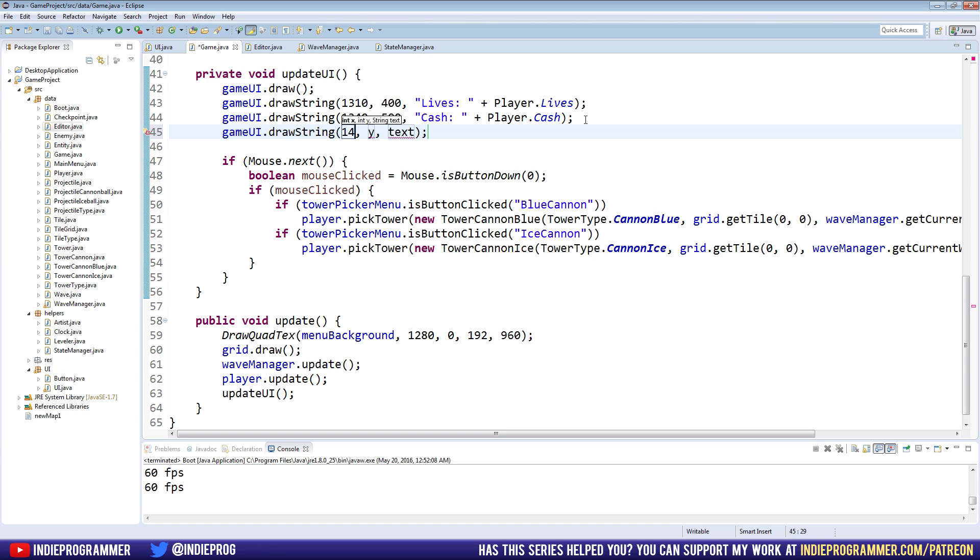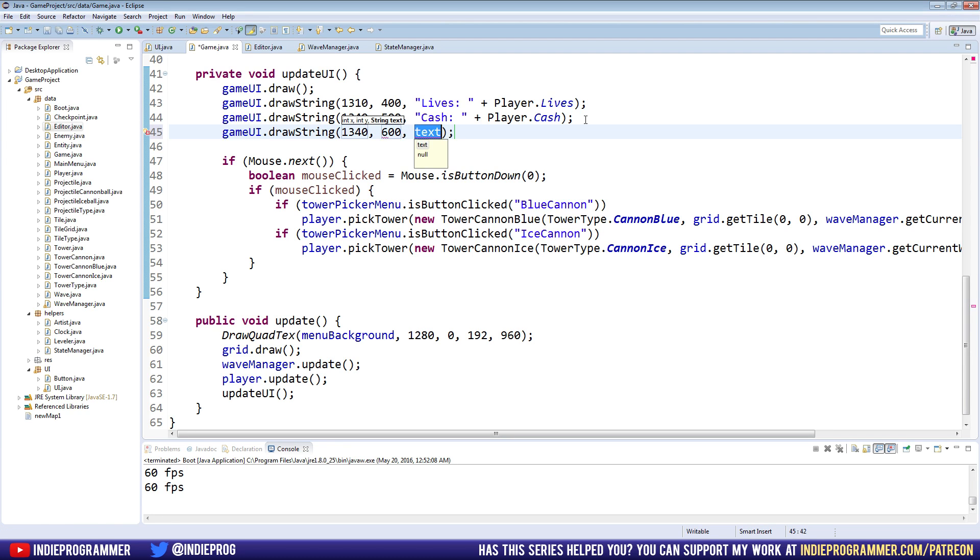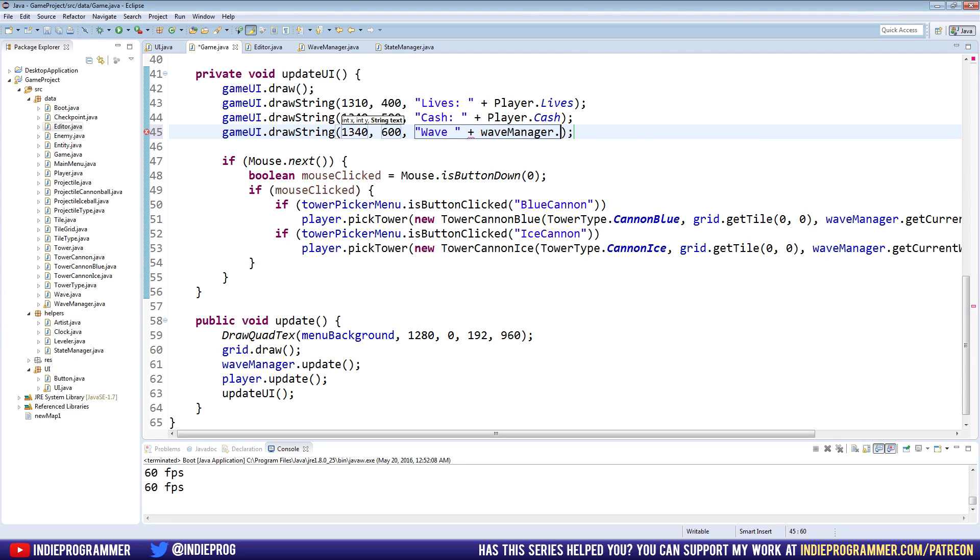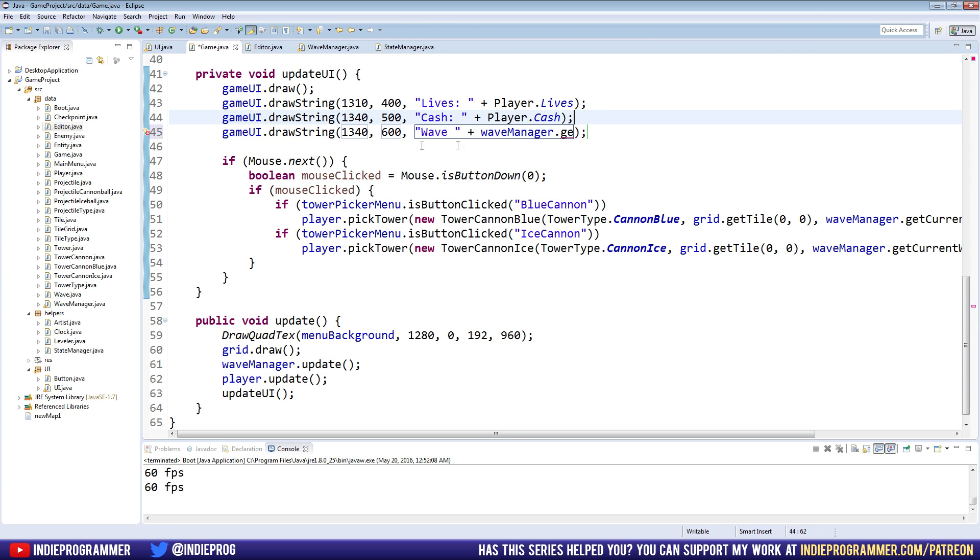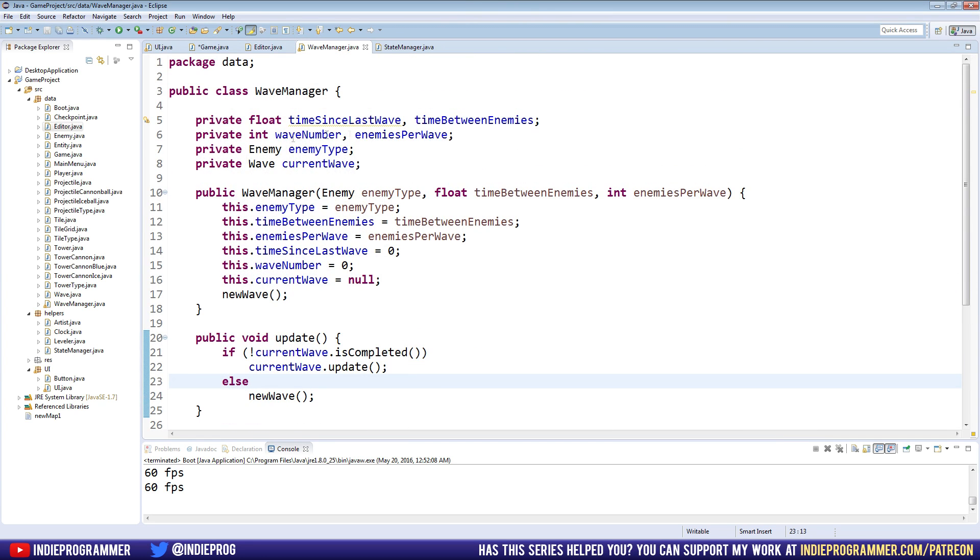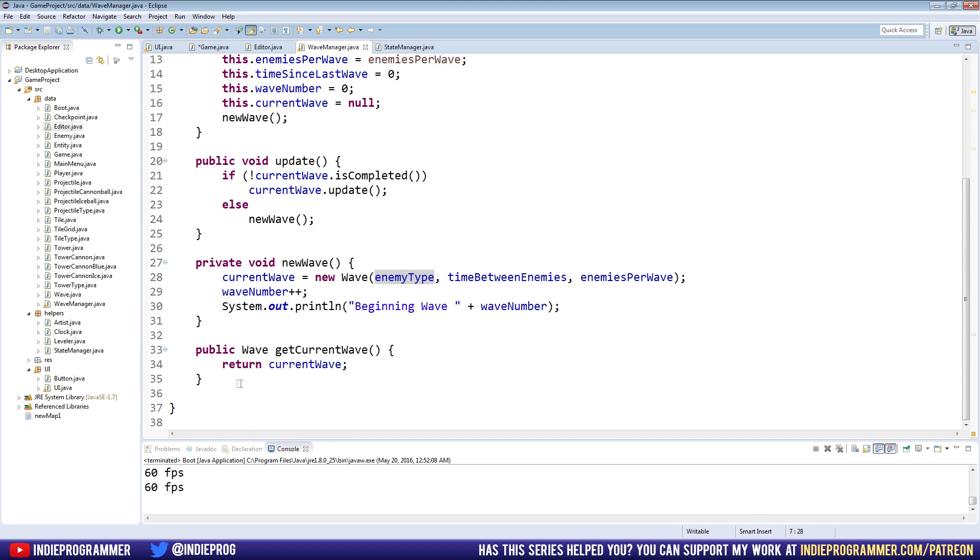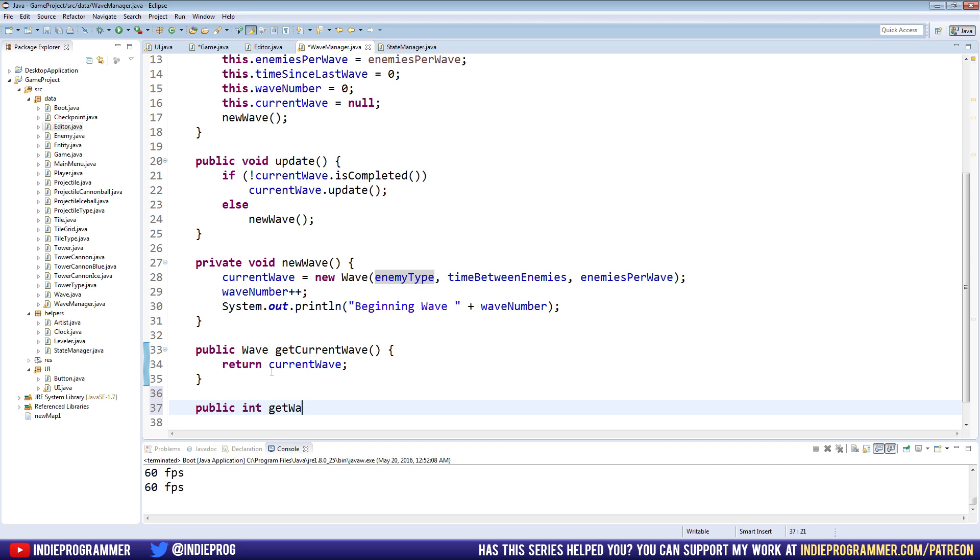So for wave, I have it at a 1340 X, a Y of 600. And the text, I'll just say wave, put a space in there plus, and we don't actually have a getter yet for the wave number for a wave manager. We can call wave manager, but we only can get the current wave, which is like an object that holds our enemies. Instead we want to get the wave number. We already have the variable here. So the very bottom of the wave manager class, just make a new getter public int gets wave number return wave number.